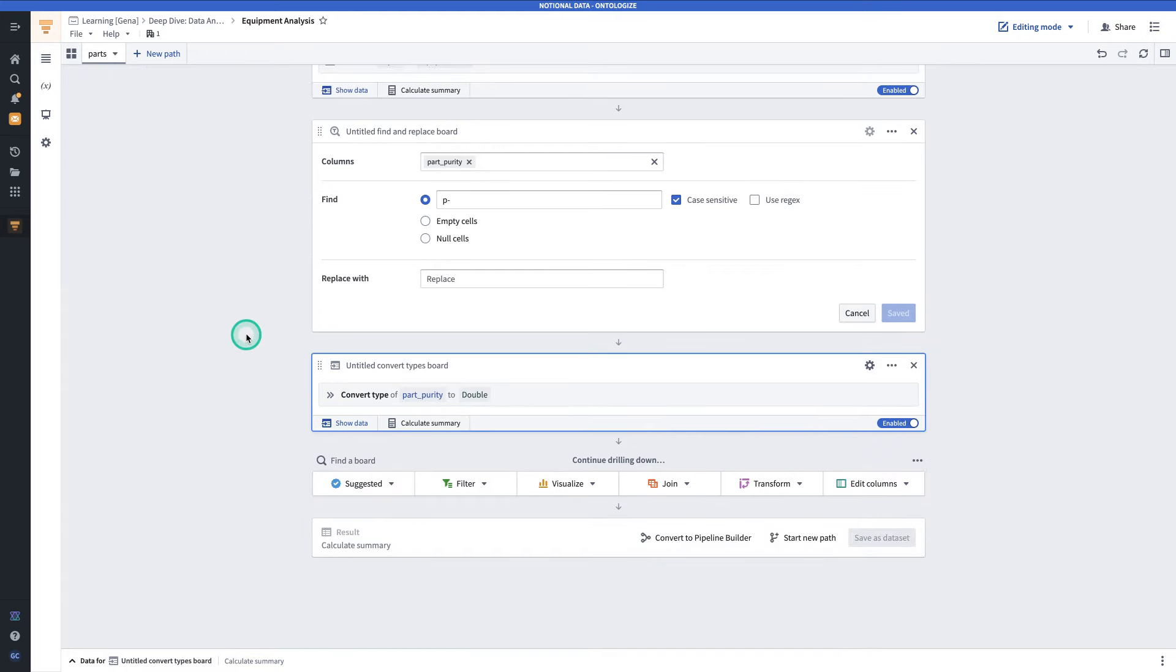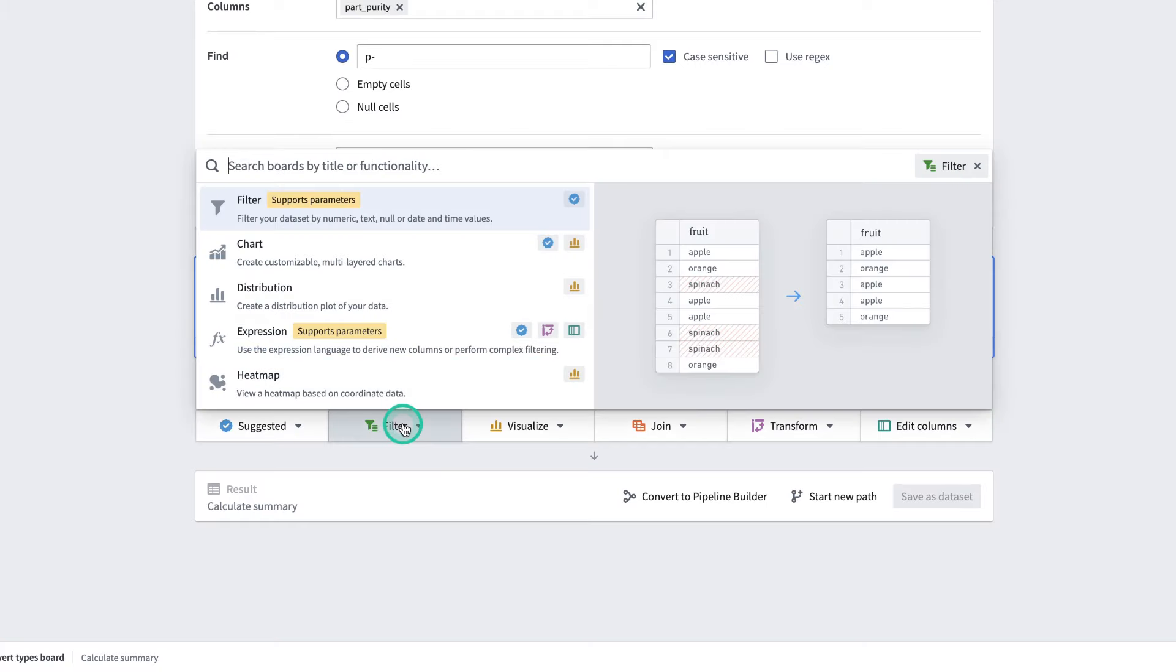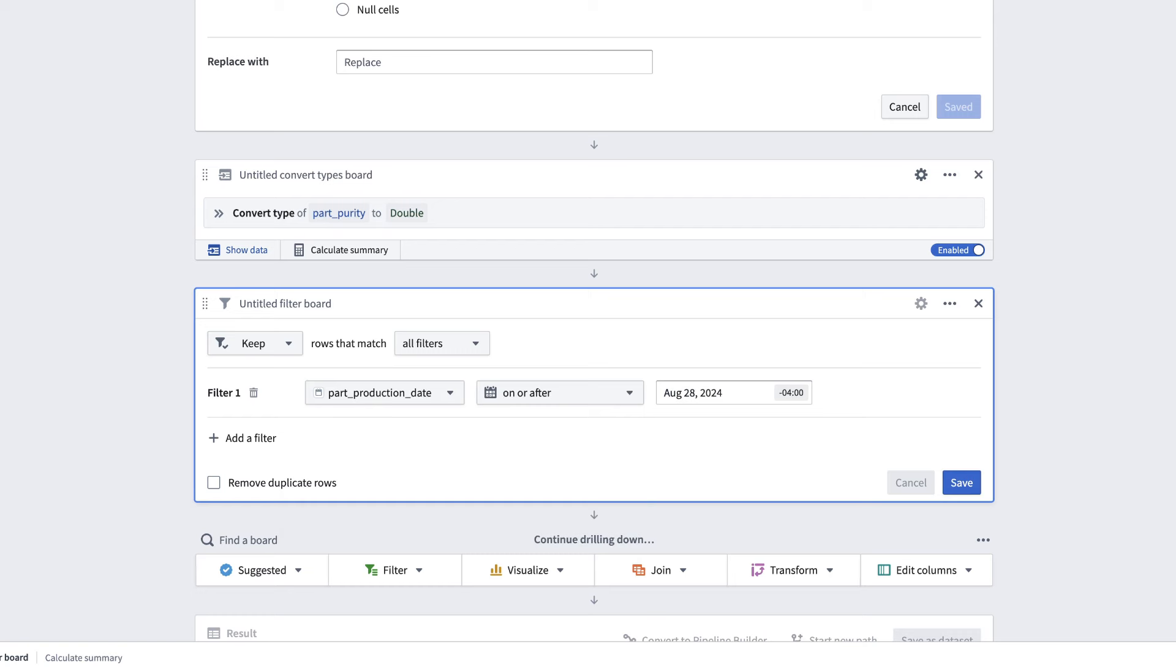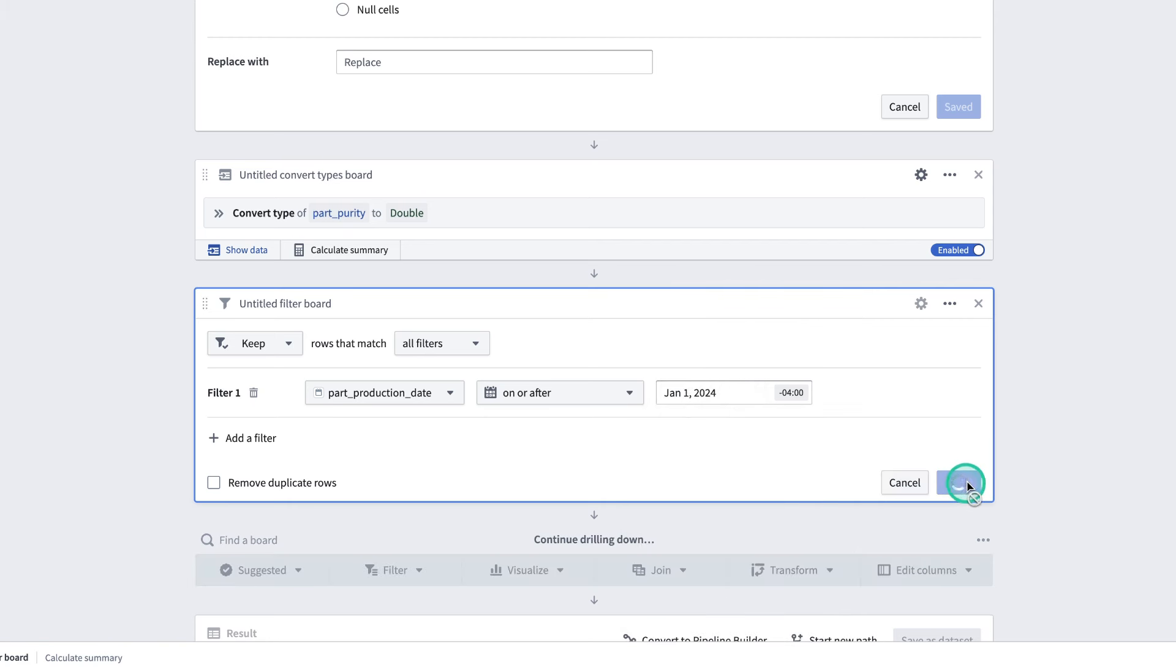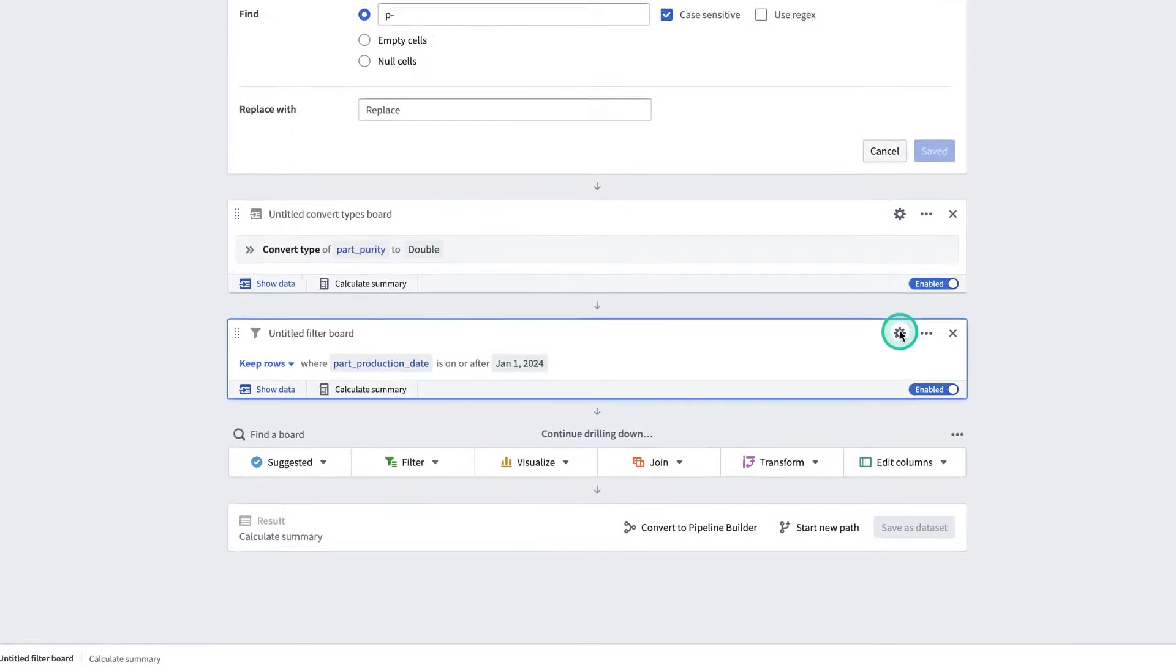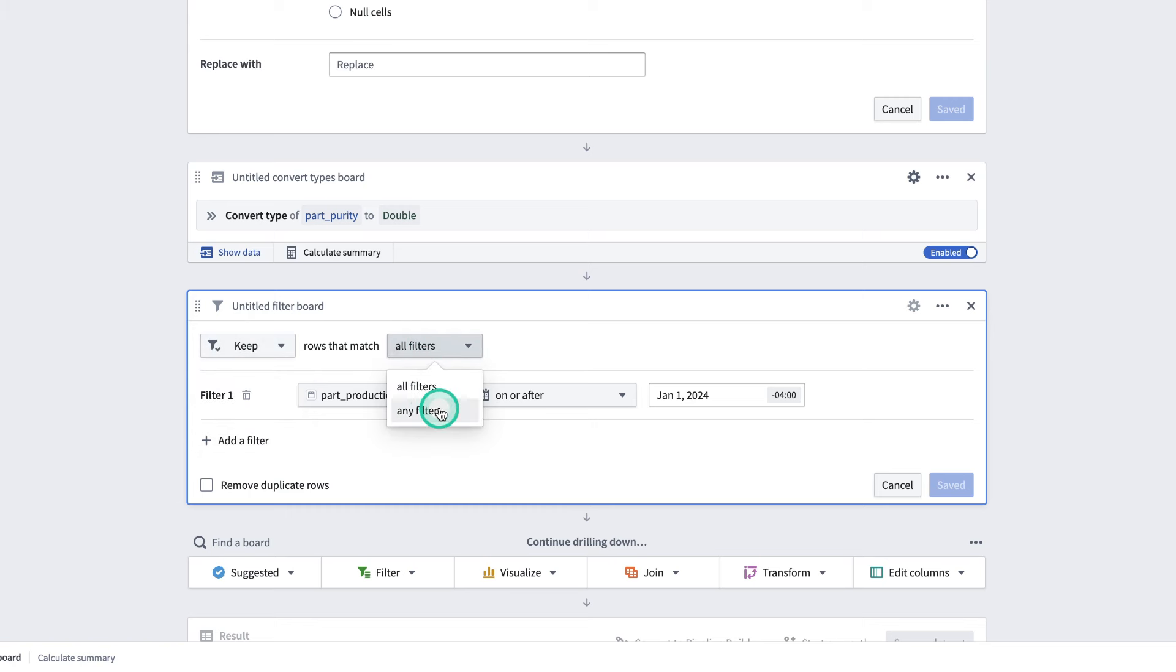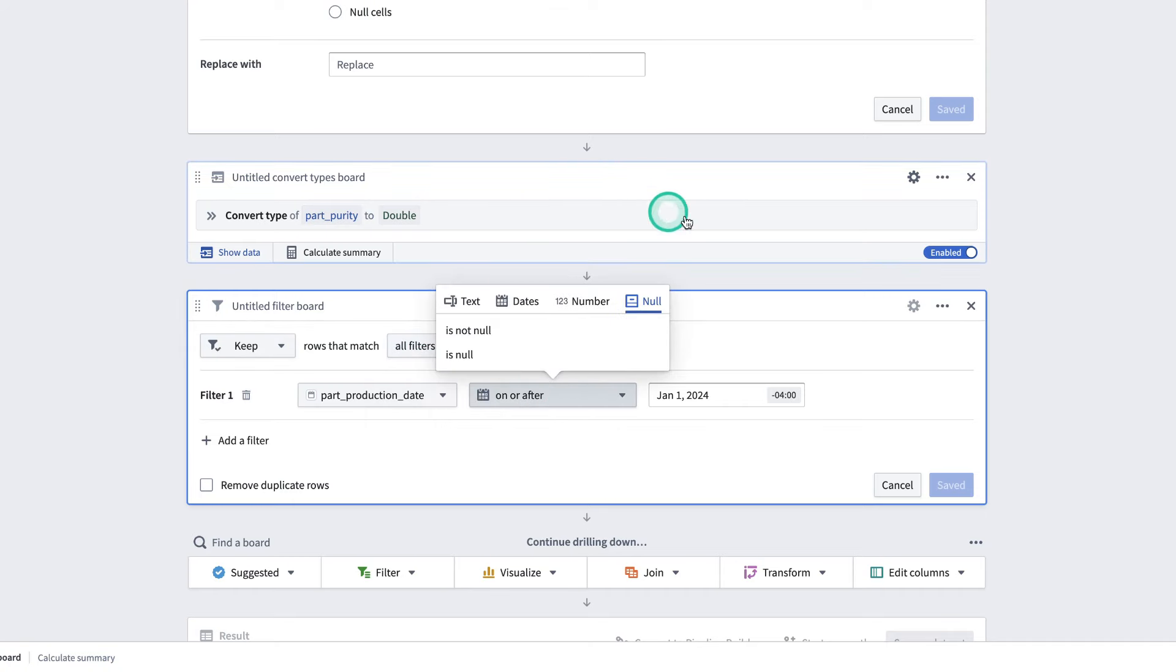Oftentimes, when we're working with a data set, we'll need to apply filters. Here, we're going to use the filter board to filter for a certain date range. Go to Filter, hit Filter. We'll be filtering where Part Production Date is on or after January 1st, 2024. And then, we'll hit Save. And now, we've filtered our data. Note that filters in Contour can do a lot more than this. We can filter on many different columns. We can add many different filters in one filter block. We can decide to keep or remove rows that match those filter conditions. We can use more of an or criteria, say, if rows fit one criteria or the other. We can also do things like filter out nulls.